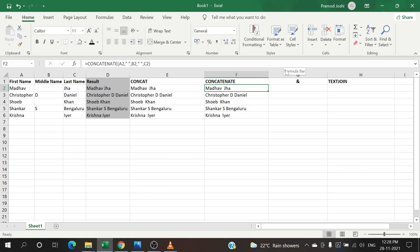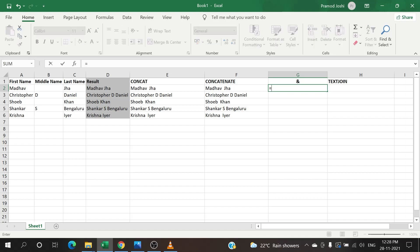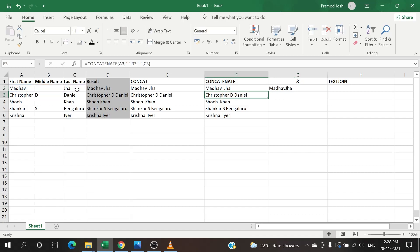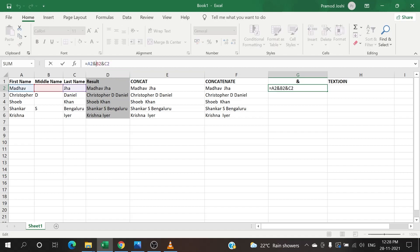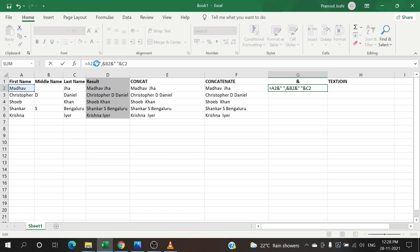The third formula that we have is using the & operator. We can also combine this way. How do we do that? Equals first cell, & second cell, & third cell, enter. Again, you see the same problem - there is no space in between Madhav and Shah. What you need to do again is insert a space in between: double quotes, space, double quotes, comma, and after B2, double quotes, space, double quotes.